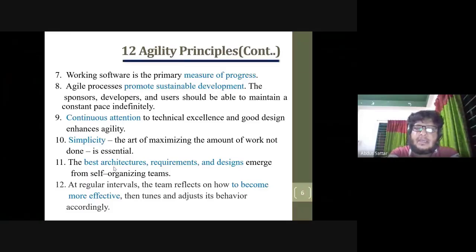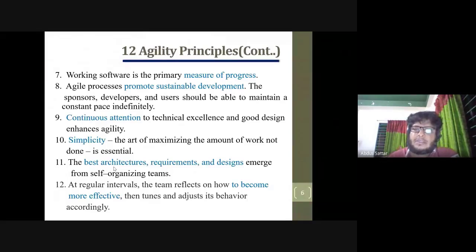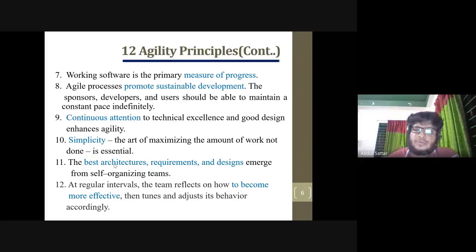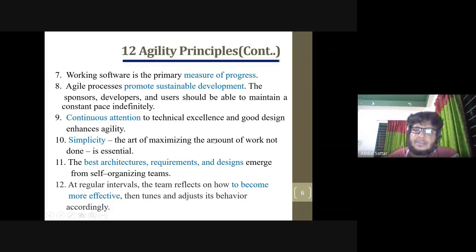We have continuous attention to excellence in good design and agility. We have technical quality and continuous attention to simplicity. The simplicity has a double effect. We have to learn a lot from the team and from all of the organization.